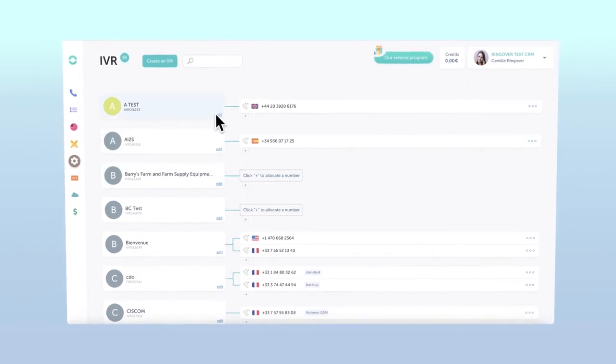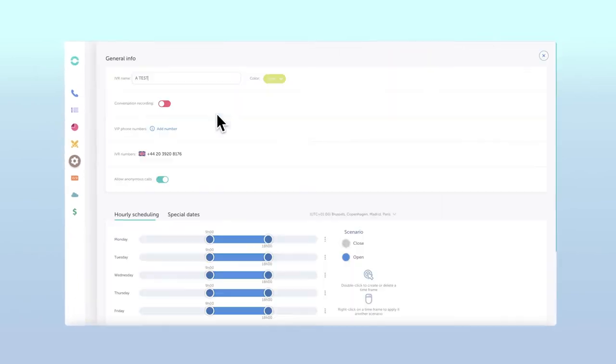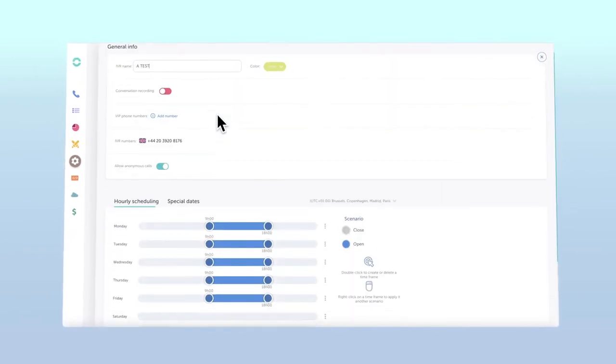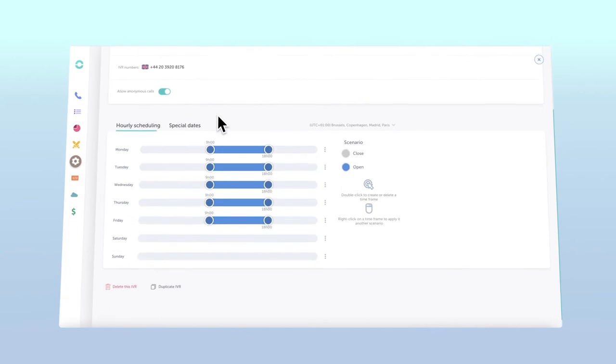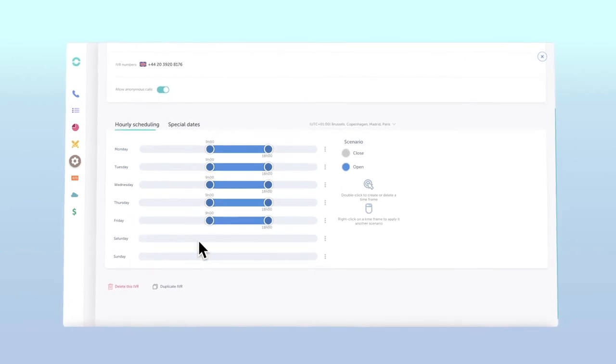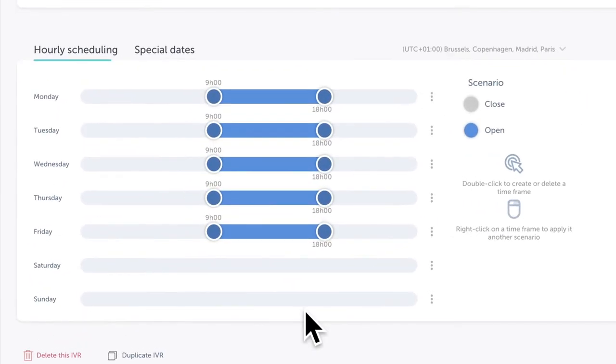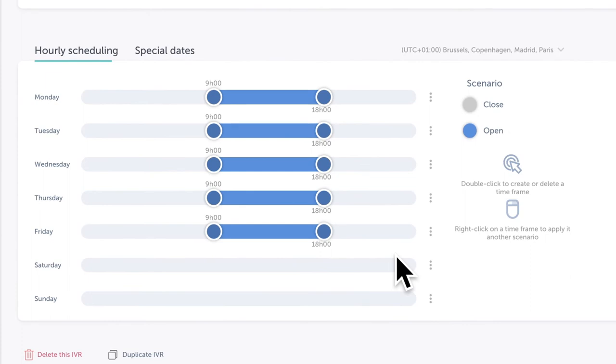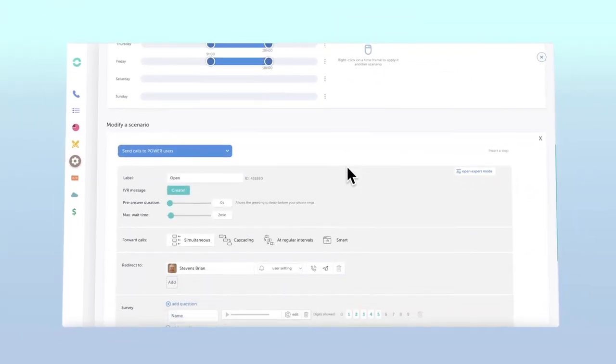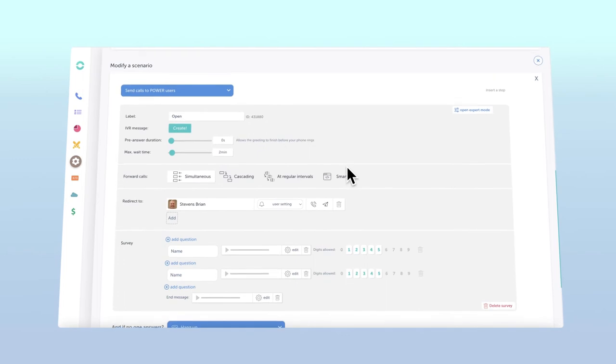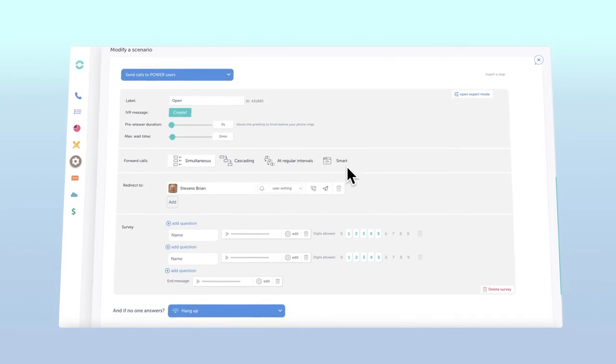Now take a look at your hourly scheduling section. This is where you can select the opening or closing scenario you'd like to modify. In this case we'll choose an opening scenario, in other words what a customer will hear when they call in during open hours.